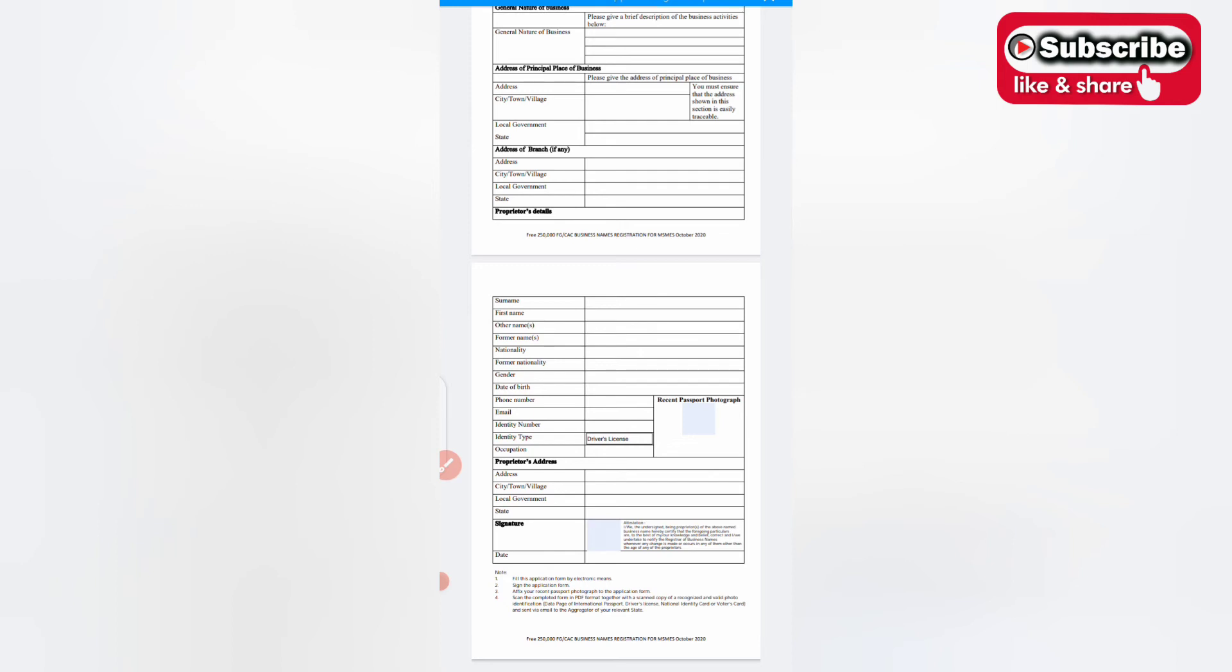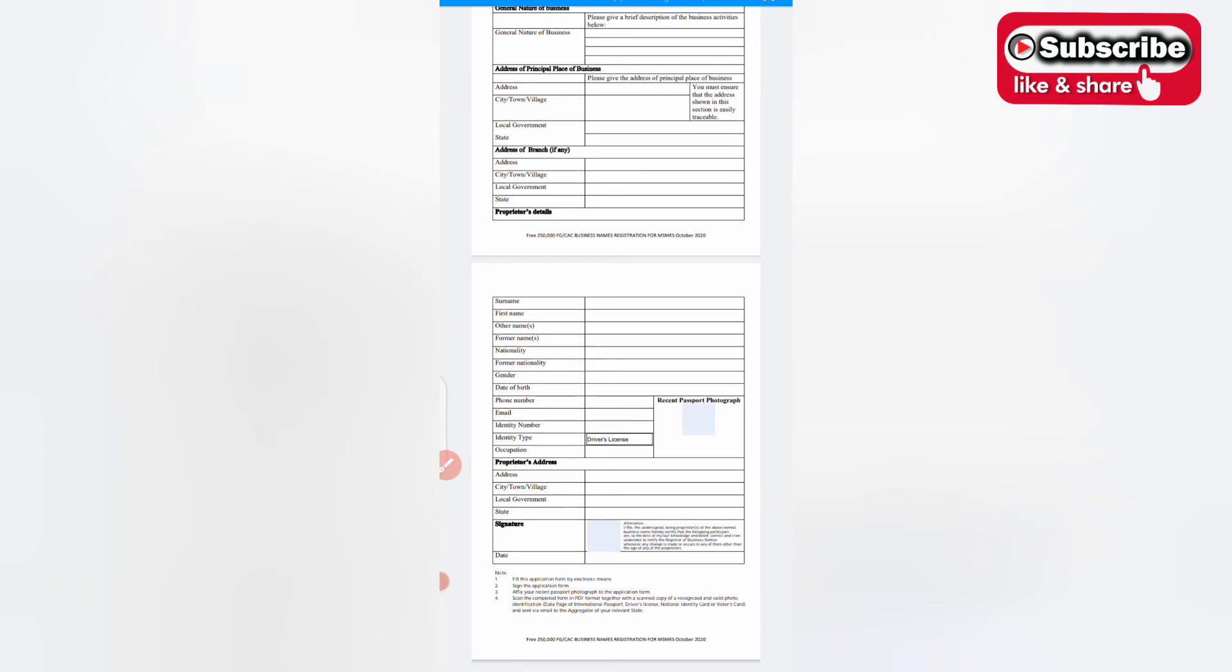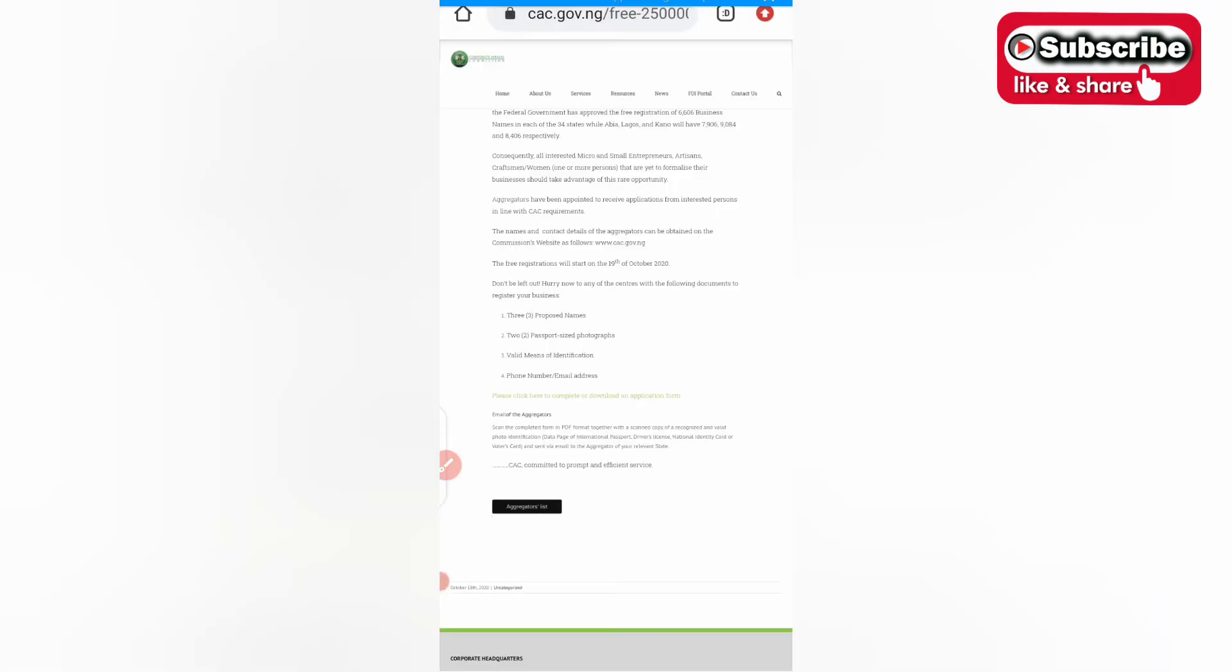Send via email to the aggregator of your relevant state. If you are in Jos you send to your aggregator here in Jos, if you're in Abuja, send to Abuja. Now to see your aggregators list you need to go back, then at the bottom here you see aggregators list, you click on aggregators list.